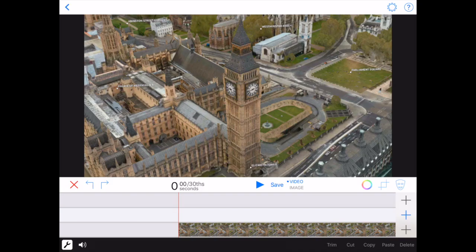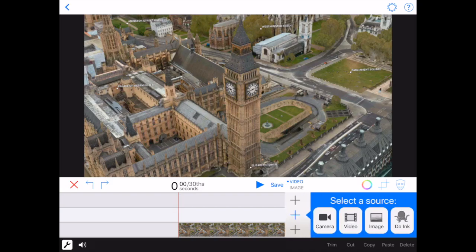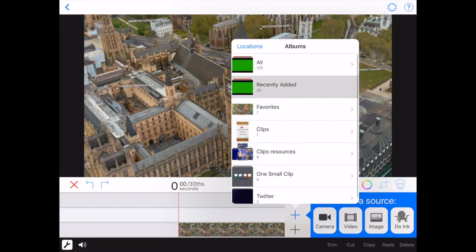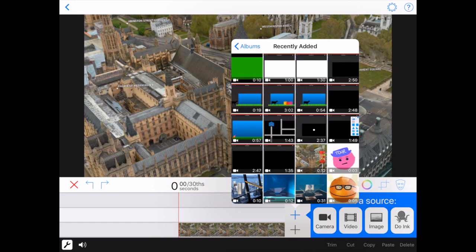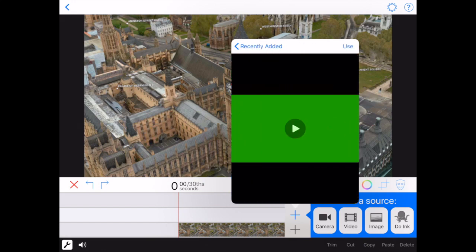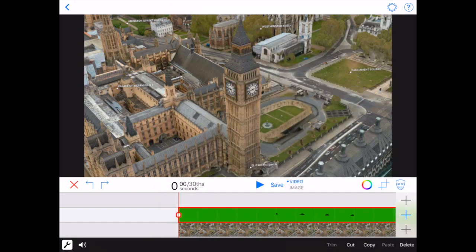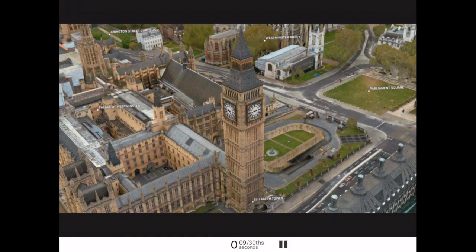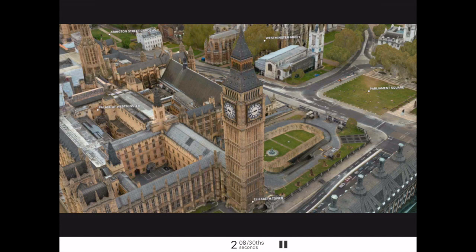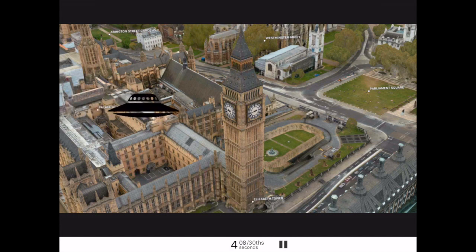In an app like Green Screen by Doing, we can then insert a screenshot that we've taken from Maps app, we can add in our video over the top, and when we press play, we now have an alien spacecraft moving past the Queen Elizabeth Tower and hearing the chimes of Big Ben.